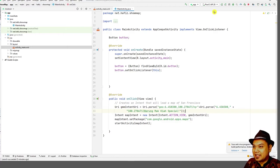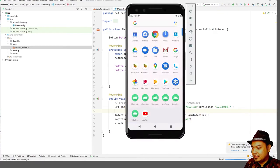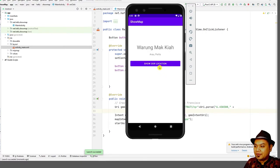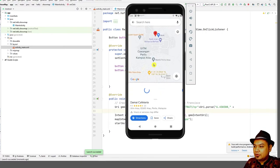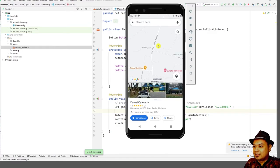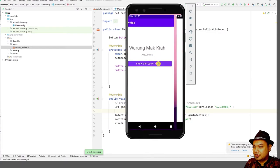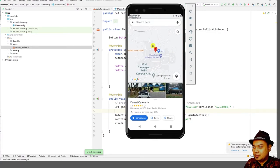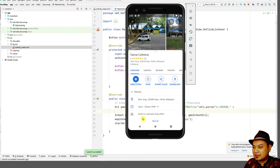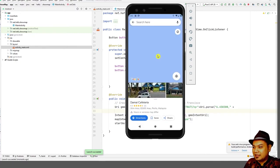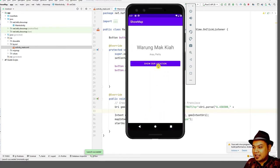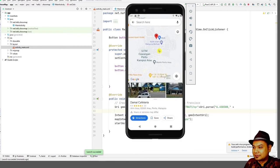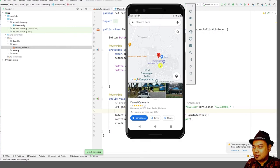Then just press play to see the result in action. And then you click the button, and it should show the label. It should show the label. Try to show this again. Because it's nearing Damai Cafeteria, it will show the Damai Cafeteria. It shows the label on where the location is.